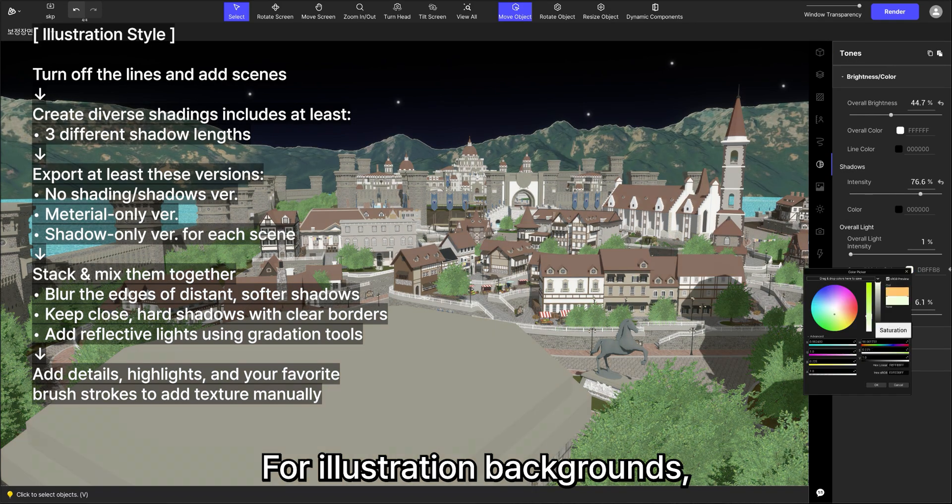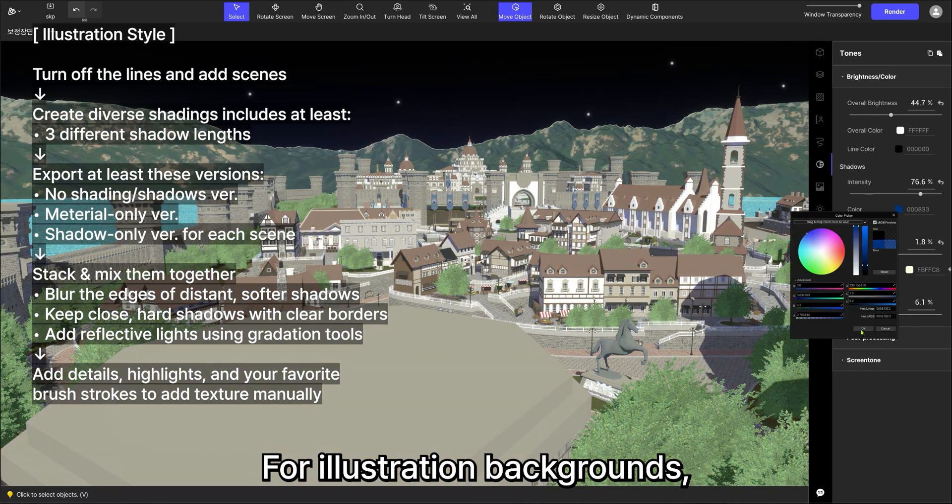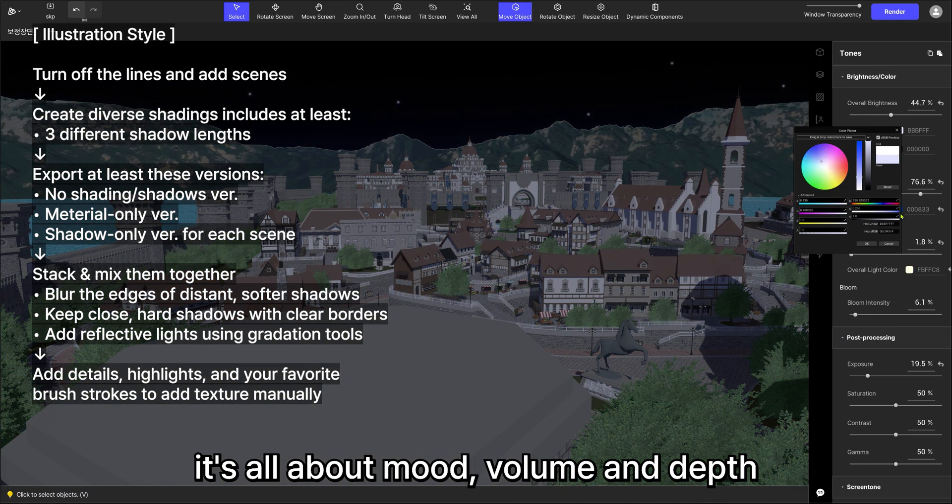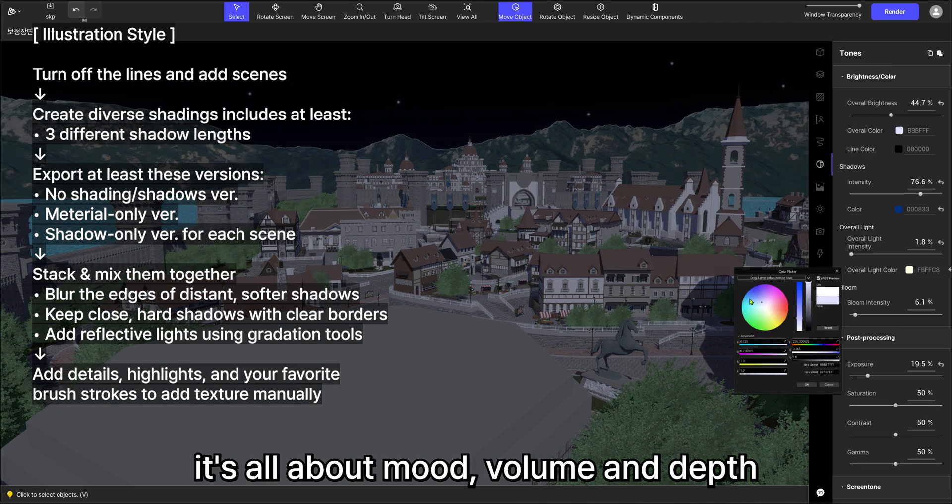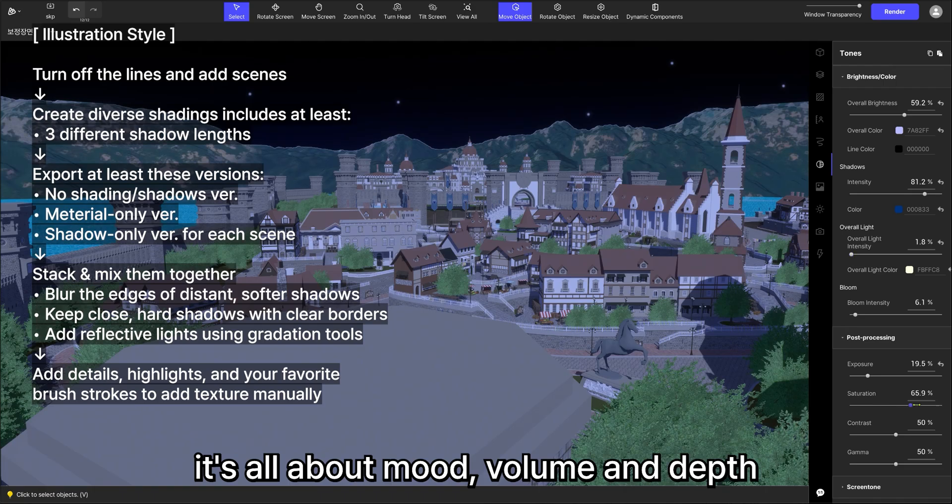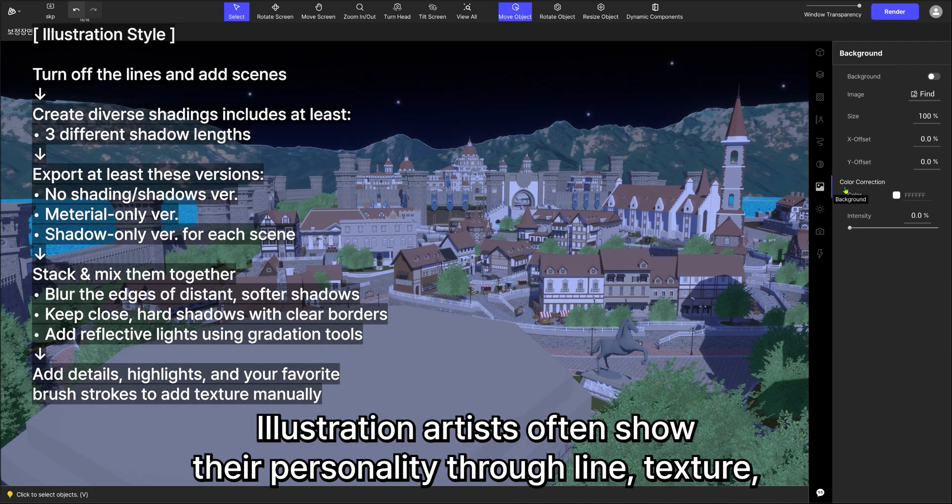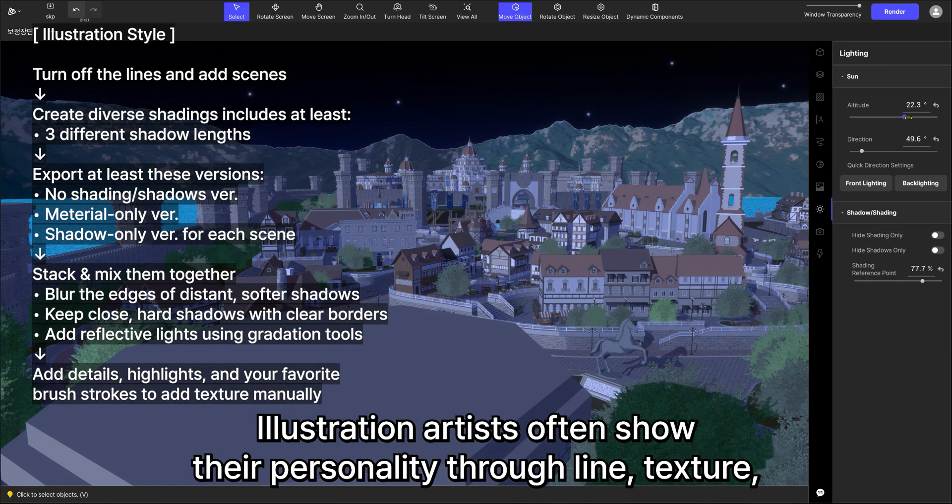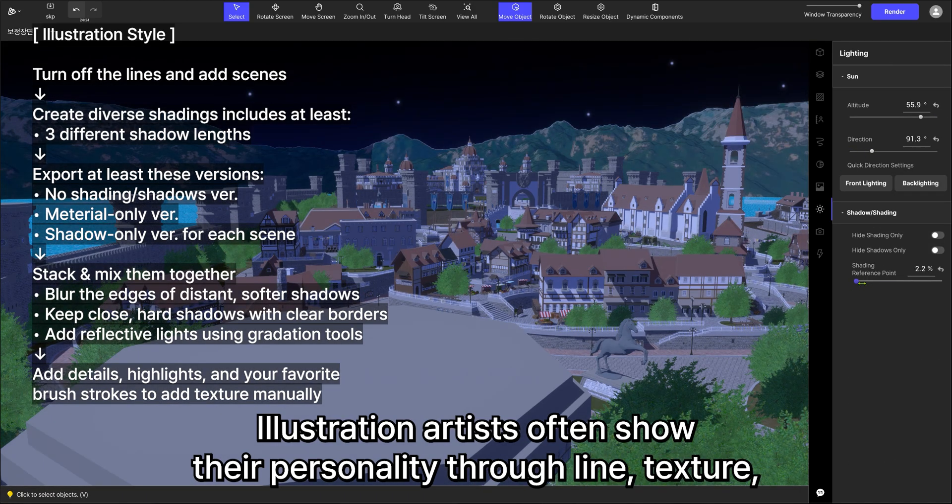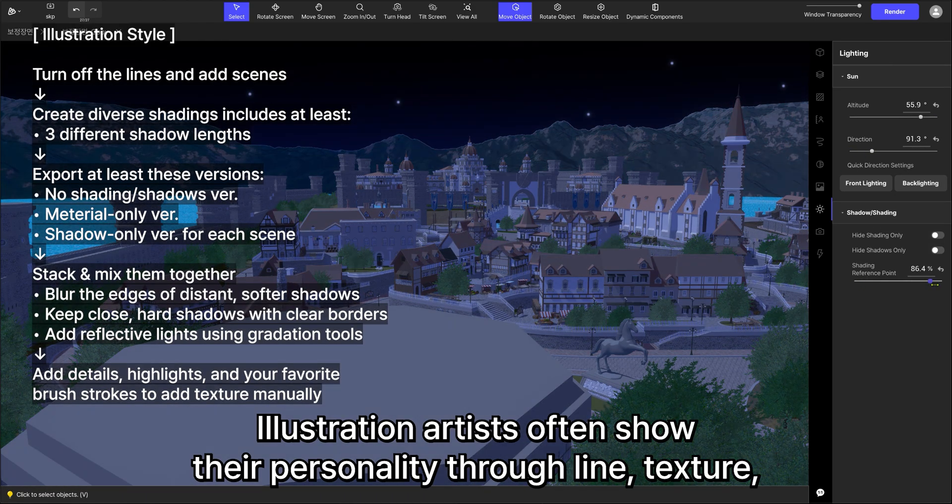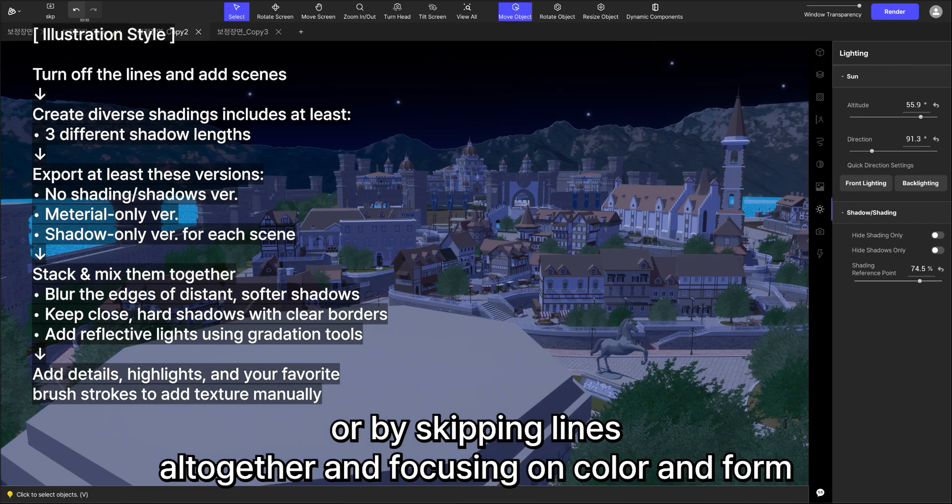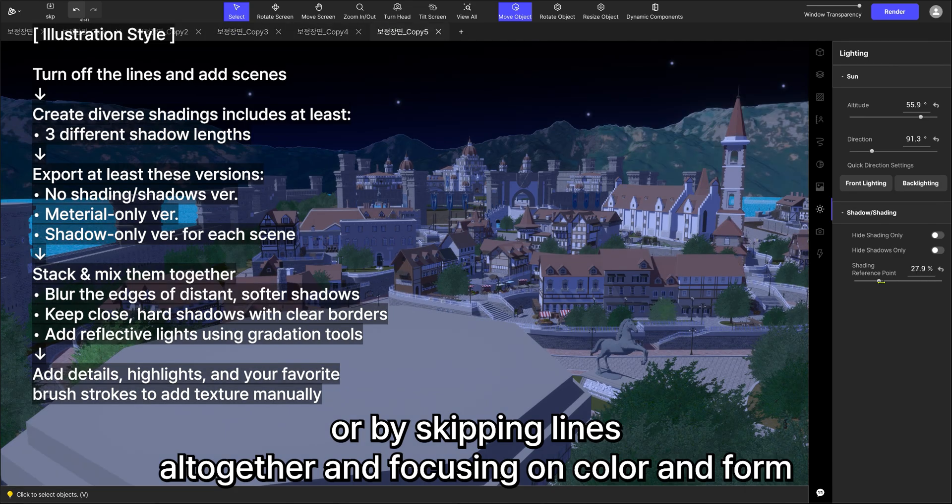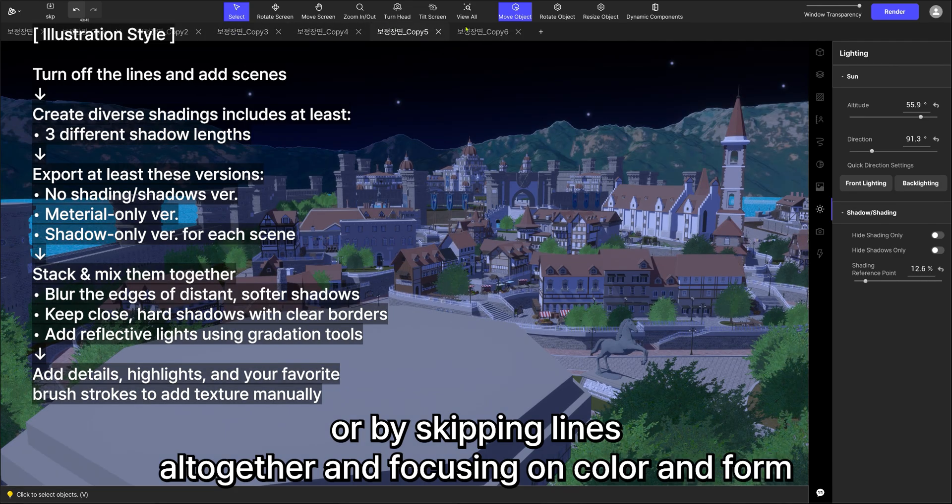For illustration backgrounds, it's all about mood, volume, and depth. Illustration artists often show their personality through line texture or by skipping lines altogether and focusing on color and form.